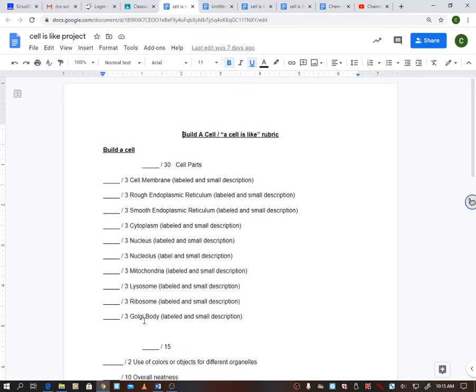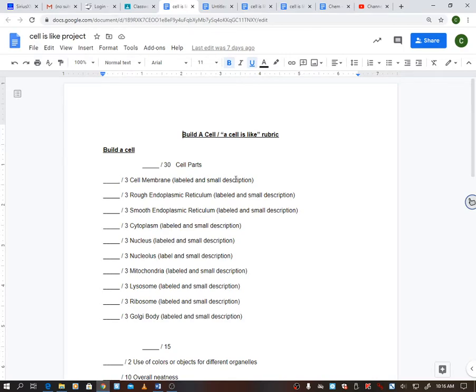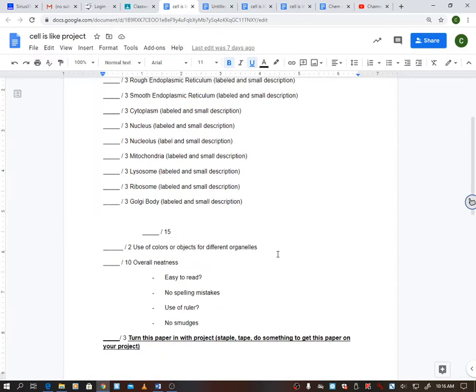Now your cell notes are going to come in handy for this. Your cell notes are going to show you what these things look like, and that cell note page also has the small description, and you'll be able to label them off of that. Okay, so make sure you have a small description and that it's labeled and that it's there. I need to see it, I need to see it labeled, and I need to see a small description. That's why you're getting the three points for each one.